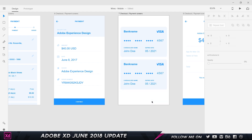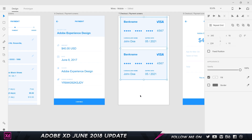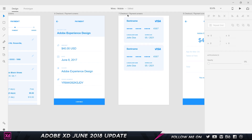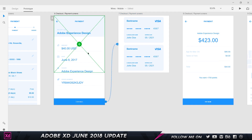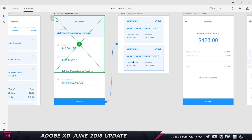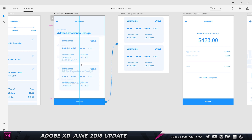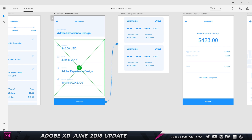I'll ungroup the repeat grid, delete elements, move items up, shrink them down, and center them. Then I'll shrink the artboard itself. Here's how Adobe XD works with overlays: it takes the size of the artboard — not just the elements — to define the entire overlay area. Now that the artboard is resized, I can position it wherever I want, and XD gives a faded preview of how it will look.